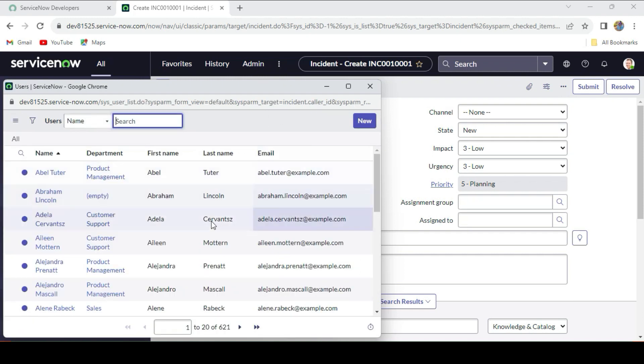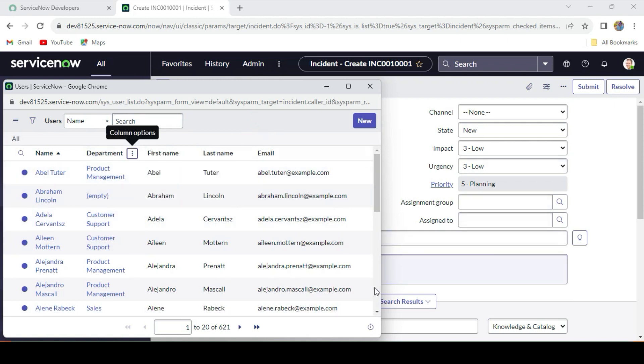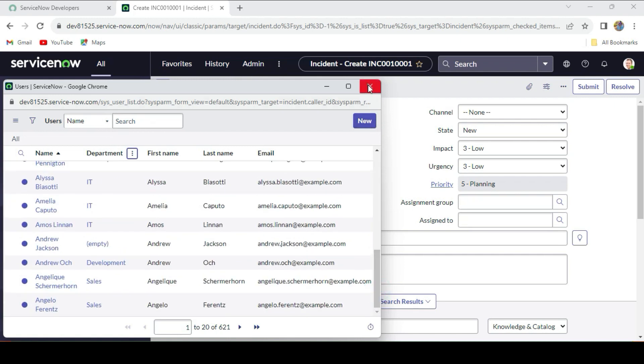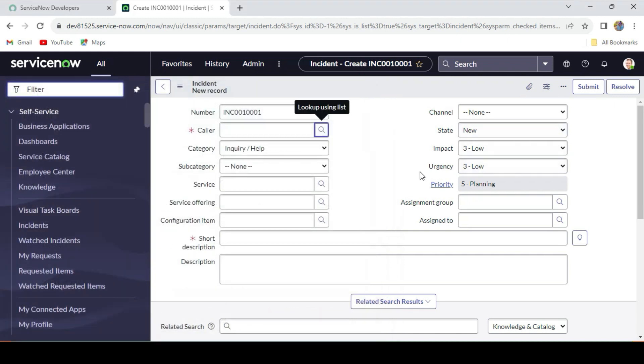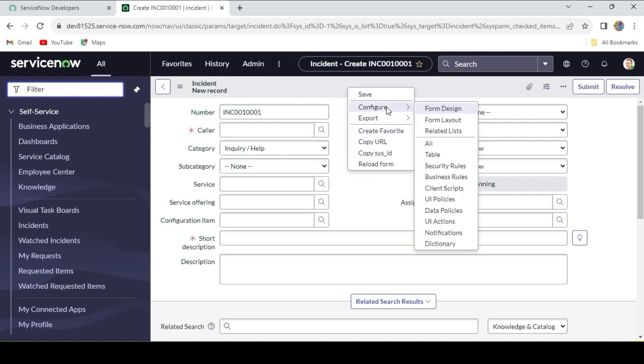Now you will see the department, like different departments are there. We want to show only callers whose department is HR. What we'll do for this: we'll create one field that is called department, and then we have to make that caller field dependent upon the department field. How will we do this? We'll just click on Configure and go to the list layout.